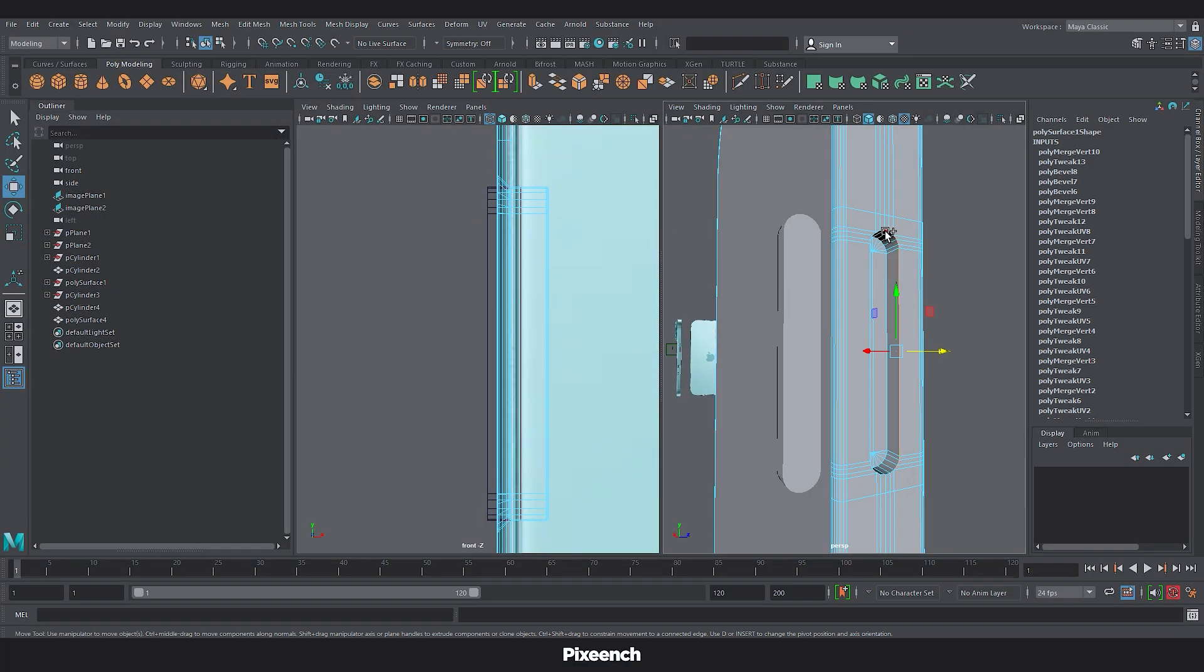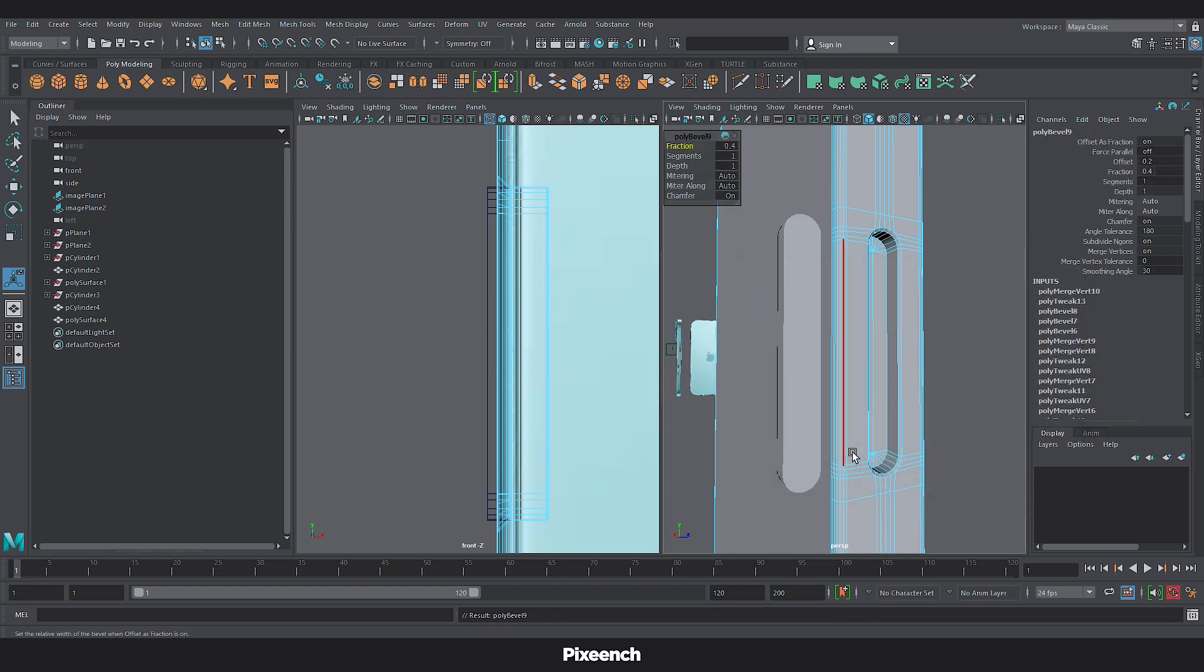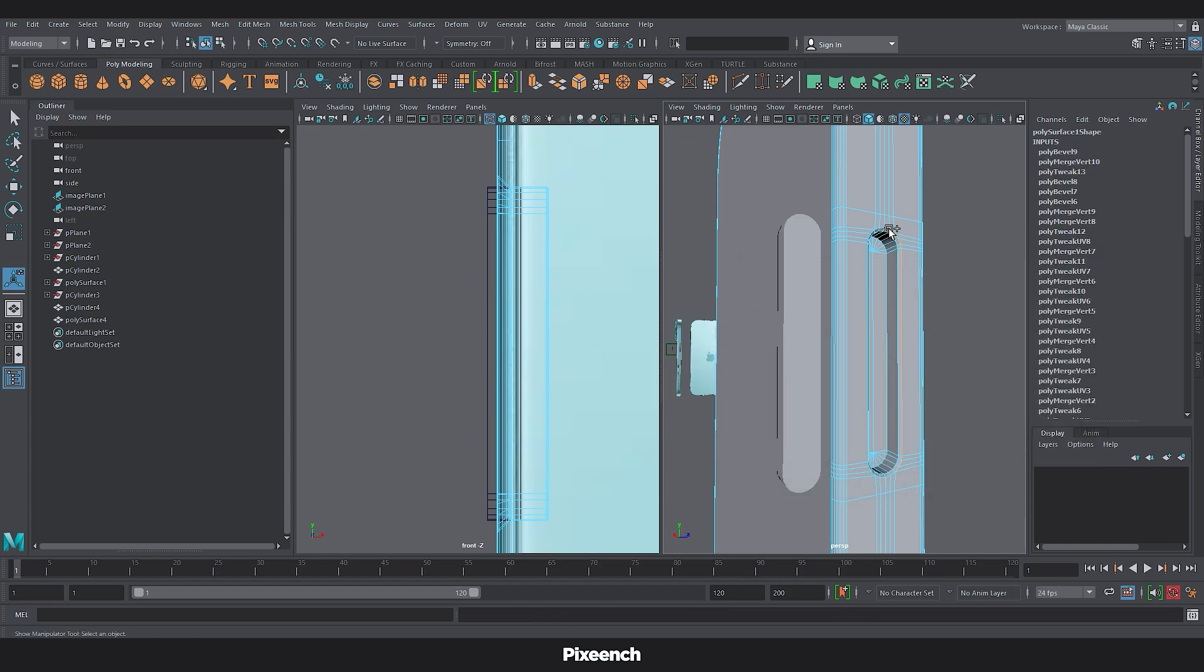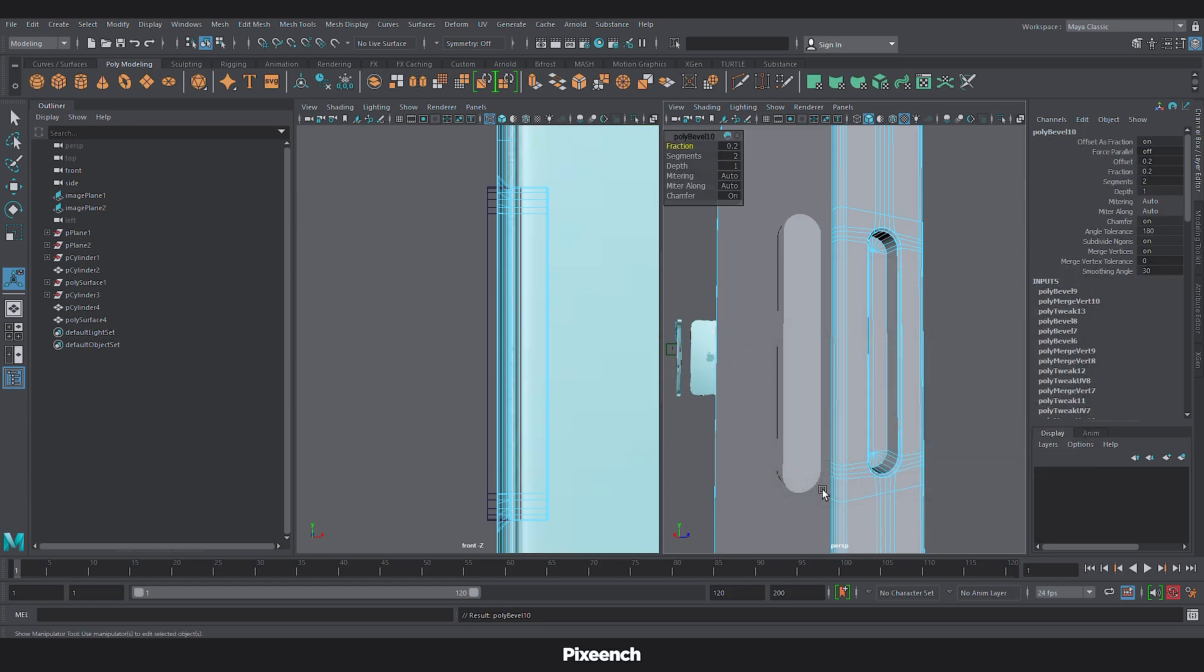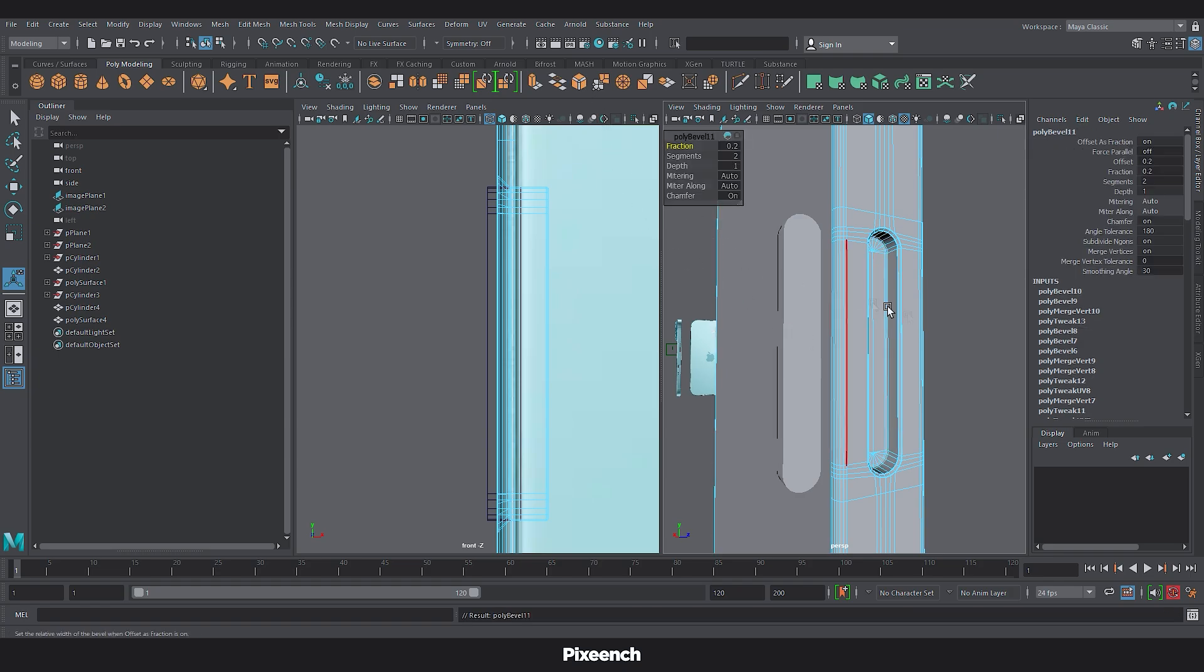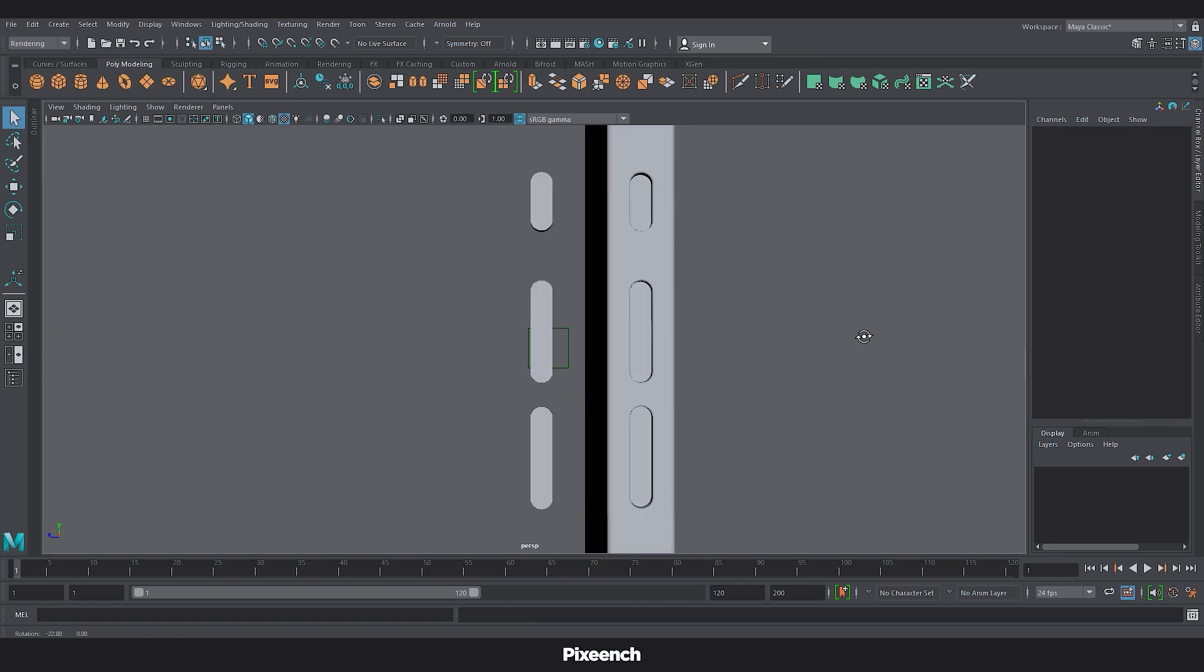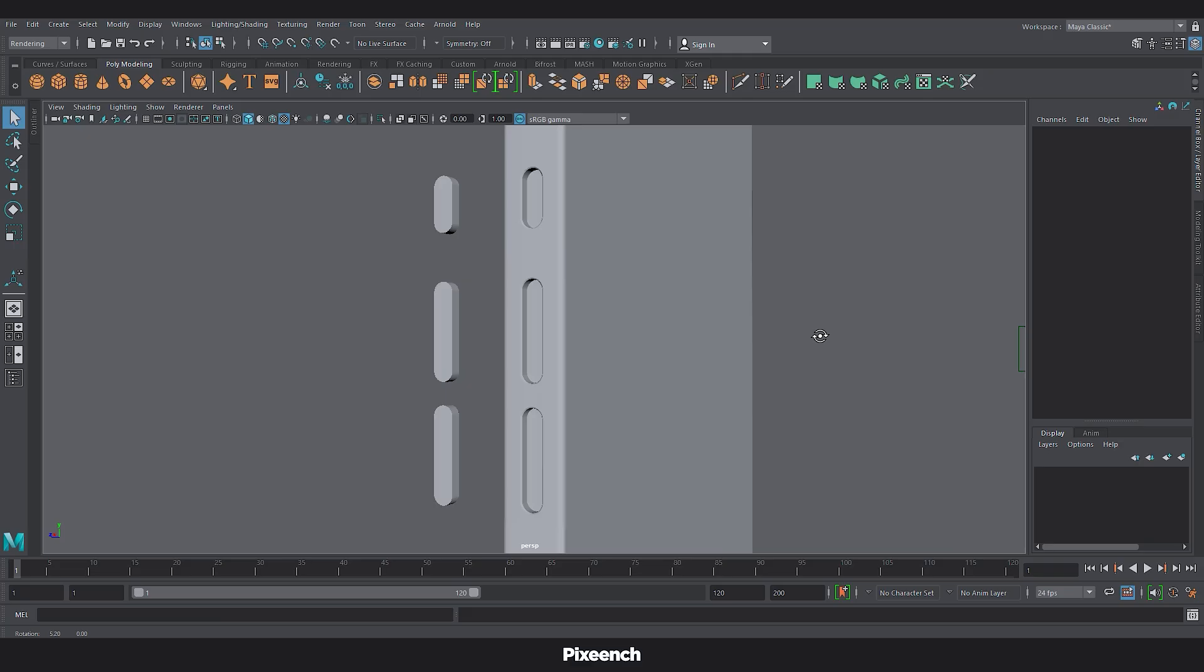Now select this edge. Go to the bevel option and set the width to 0.4 and segments to 1. Now select these two edges that have been created. Set the width to 0.2 and segments to 2. Also select the inner edge and bevel it. We will create the remaining buttons using the same method.